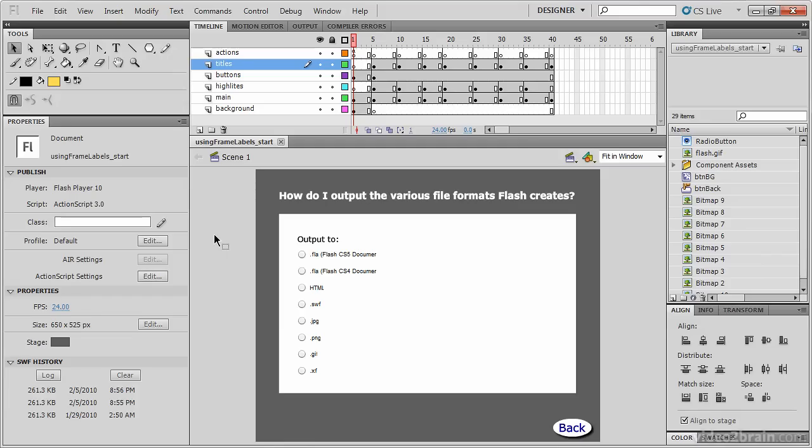In this lesson we're going to learn how to label frames and talk about why we might choose to do this.